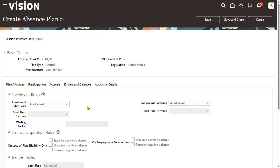So we have to write a logic. When an employee tries to enroll into this plan, the system should check whether the employee is a fresher, mid-level, or senior level. I'm giving three options here, but there might be multiple options as well. In that scenario, we use a formula.